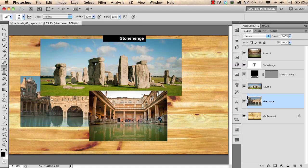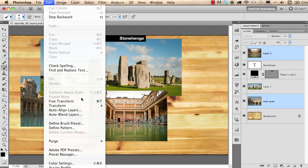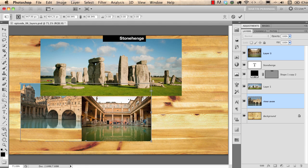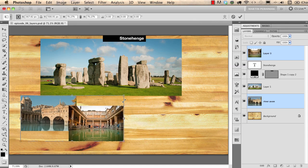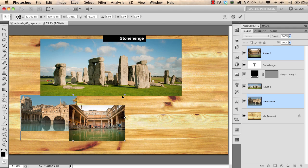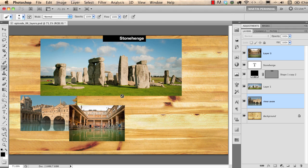I'd like to resize the other two photographs as well. I select both of them in the Layers panel, then go to Edit > Free Transform — the keyboard shortcut is Command or Control+T. I'll use this shortcut from now on. I can resize both layers simultaneously, holding Shift to avoid stretching them. When happy with the size, I press Return.